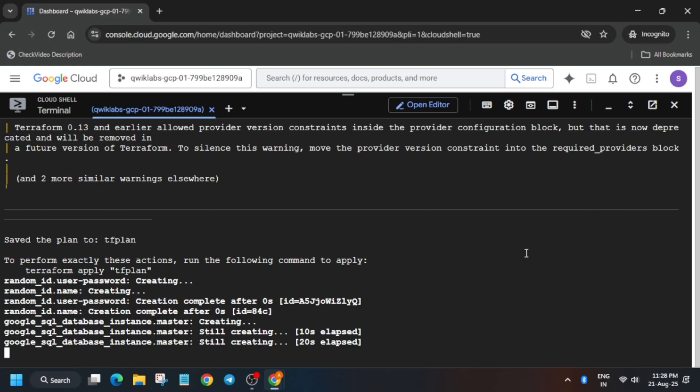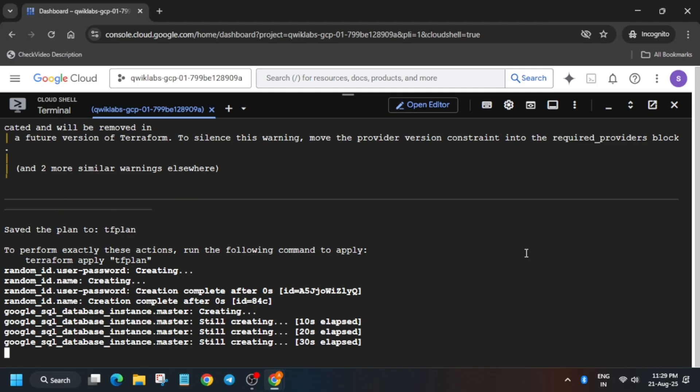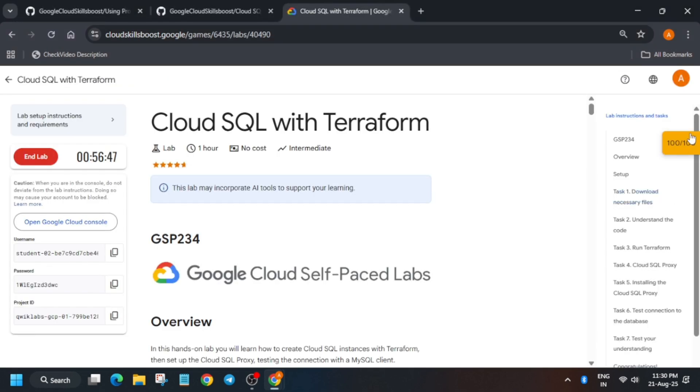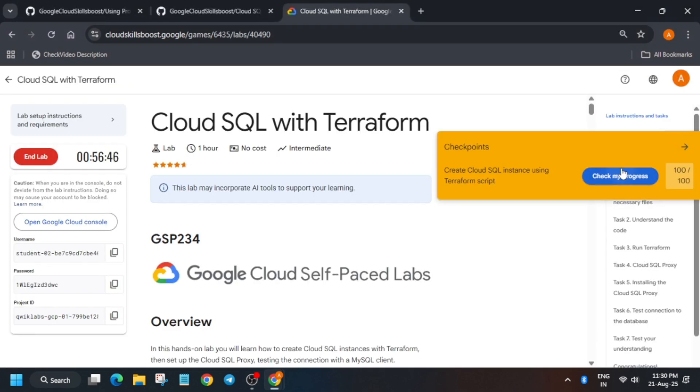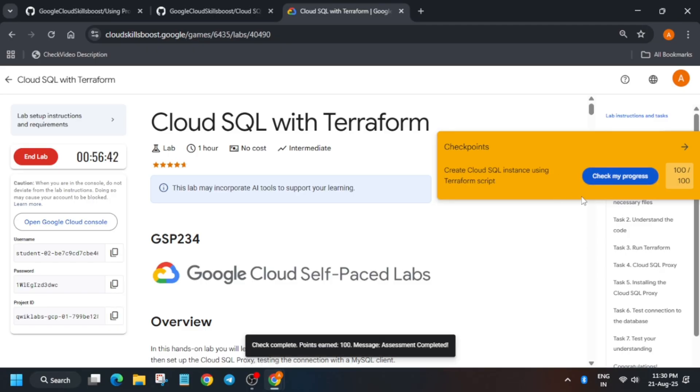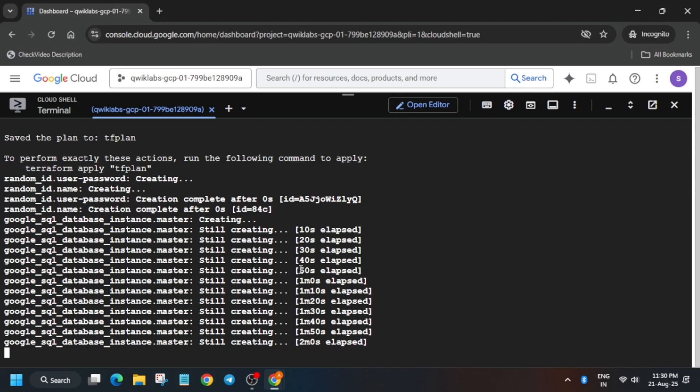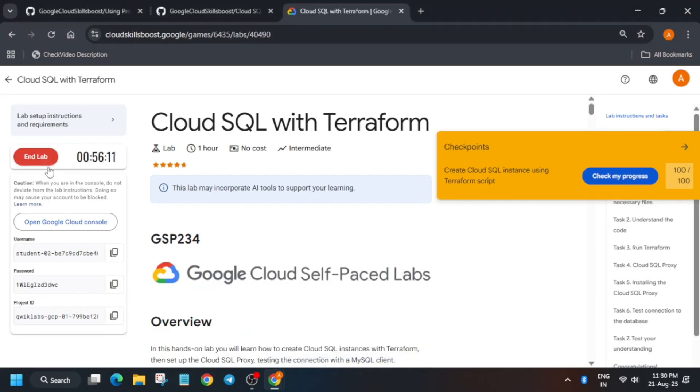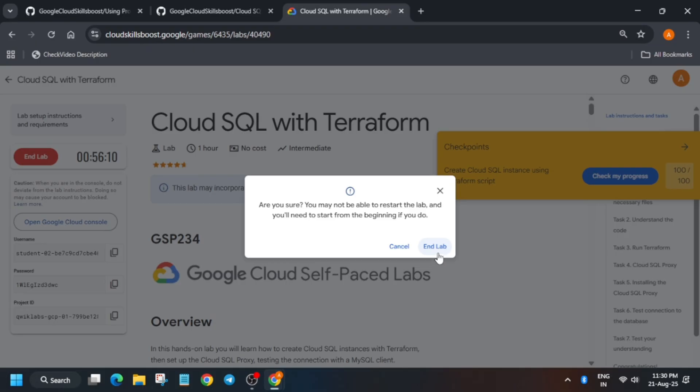Sometimes we get the score instantly. Come back to the lab instructions and check the score after two to three minutes. You'll be able to see that we have got the score. If you want to enable this 'Check my progress' bar, the yellow icon one, in the description box I've shared a video for it. Come to the lab instructions and check the score. You'll see that we have already got the score.